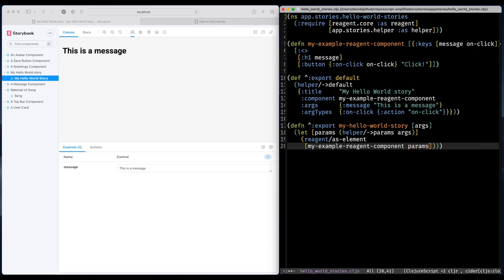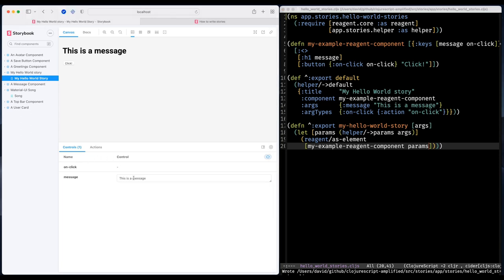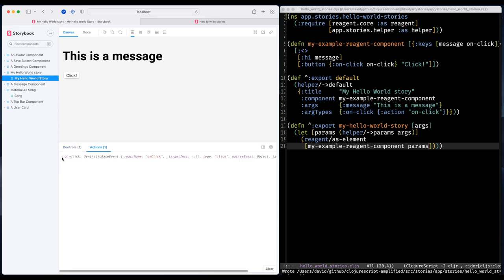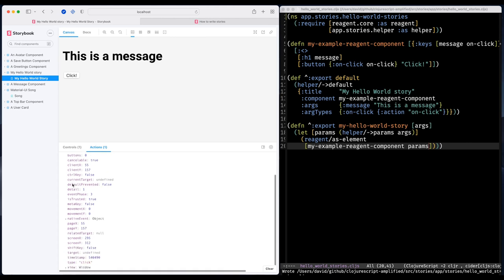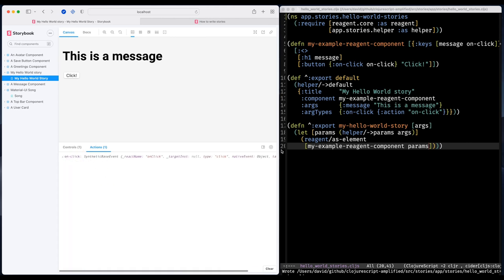So what I'm going to do now I'm going to pass in the entire params map like that. And now we can see in the controls that I have an on click. And I think I'm going to scale up the text a bit like that. And if we switch to the actions tab and click